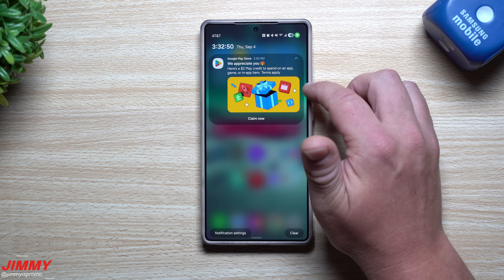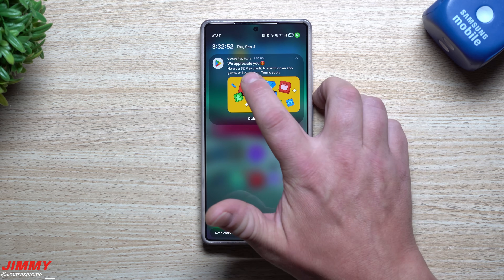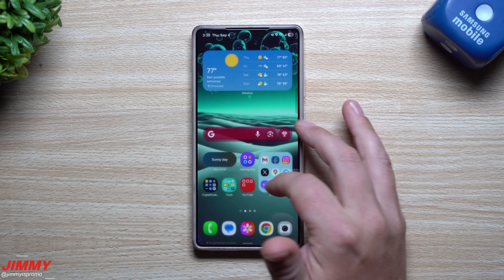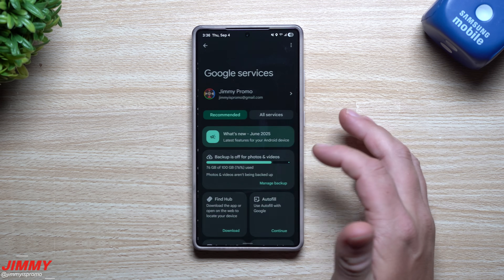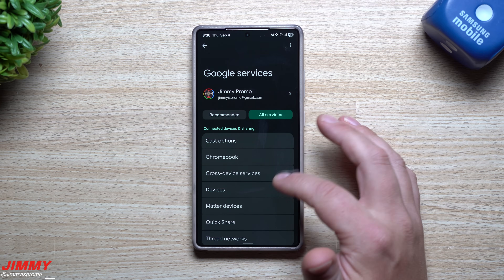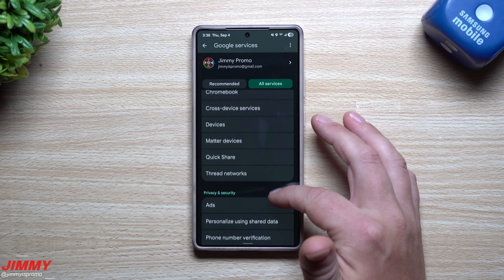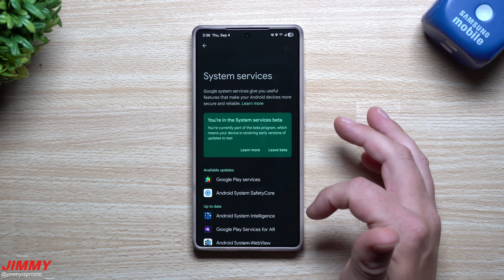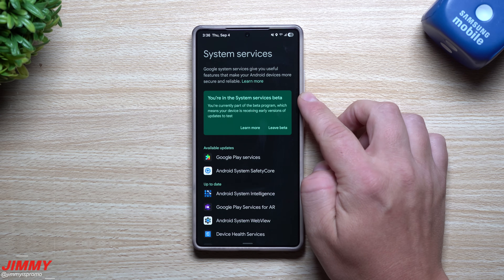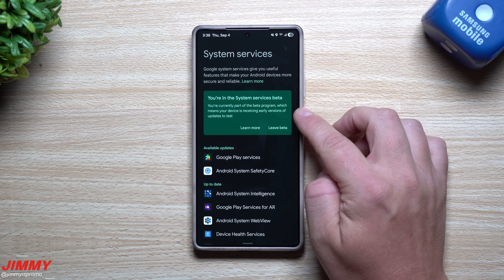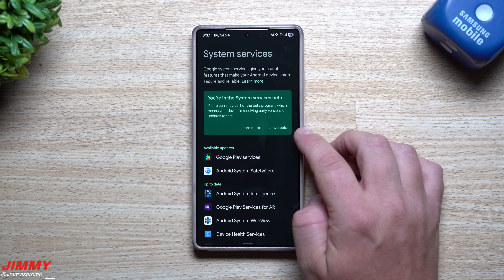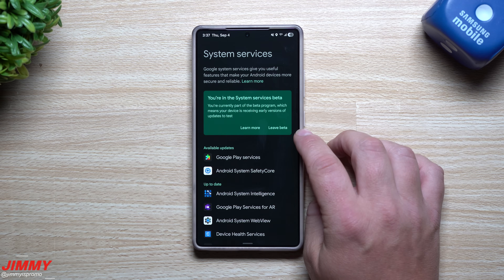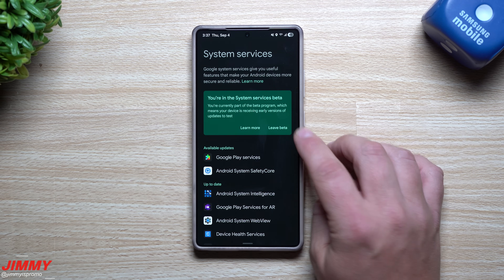Okay, maybe they just gave me a reward for joining the beta program. It's been a few minutes since I joined and I closed out of everything, but let me go back in to see if anything has changed. Going back to All Services, scrolling down to System Services — and it now says 'You're in the System Services beta. You're currently part of the beta program, which means your device is receiving early versions of updates to test.' And right there is the option to leave beta.